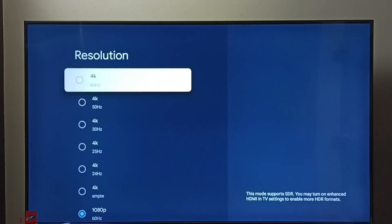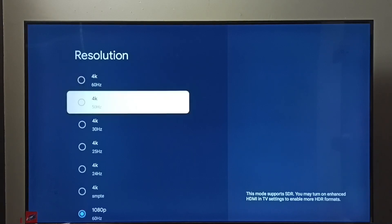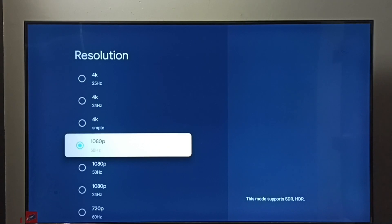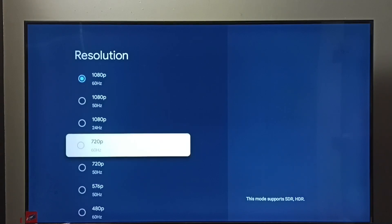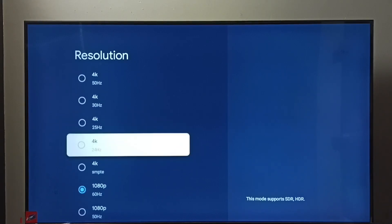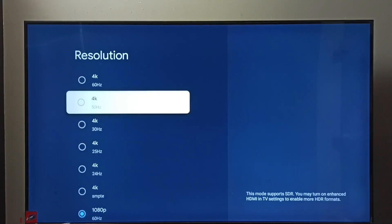So here we can see the resolutions: 4K, 1080p or Full HD, 720p or HD. Right now I have selected Full HD 1080p, so let me select 4K.